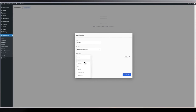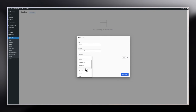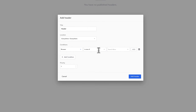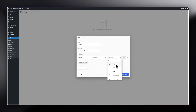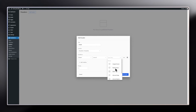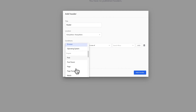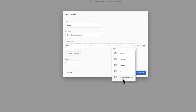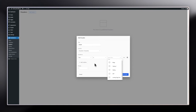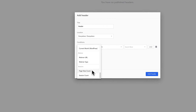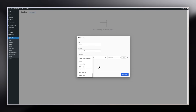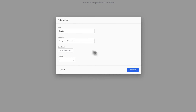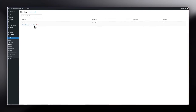You can also set conditions — for example, show this header only on Chrome browsers, or on a specific page like Landing Page One. There are a whole lot of conditions available. We don't need any conditions here, so let's remove that, leave the priority as is, and we've now created a template for the header.